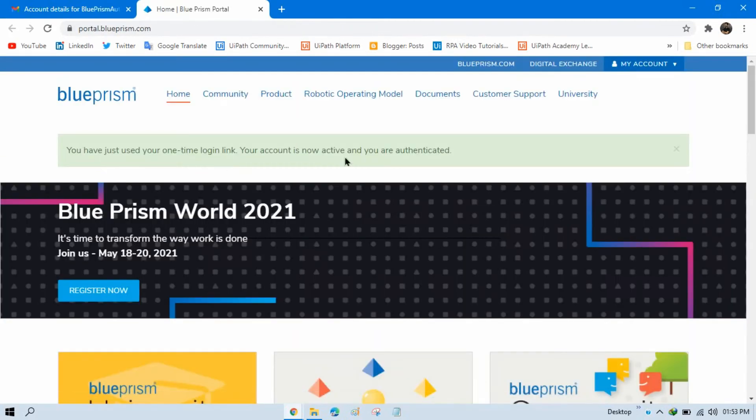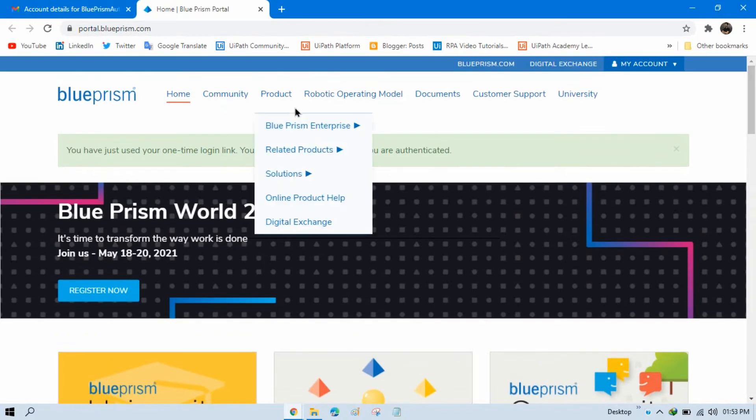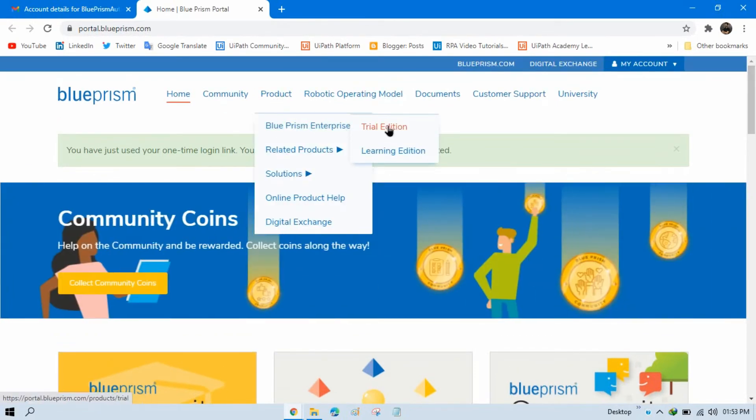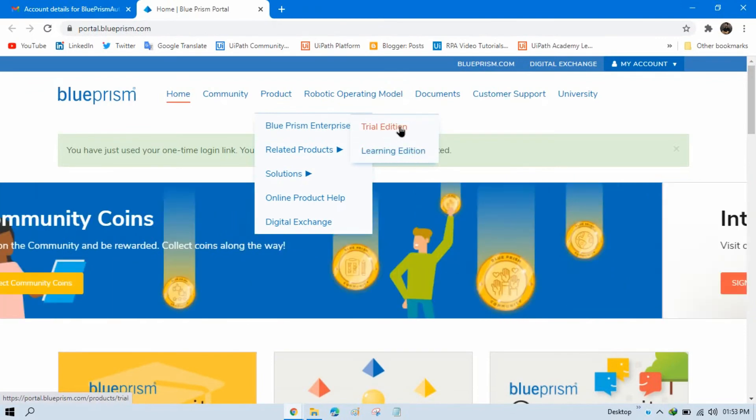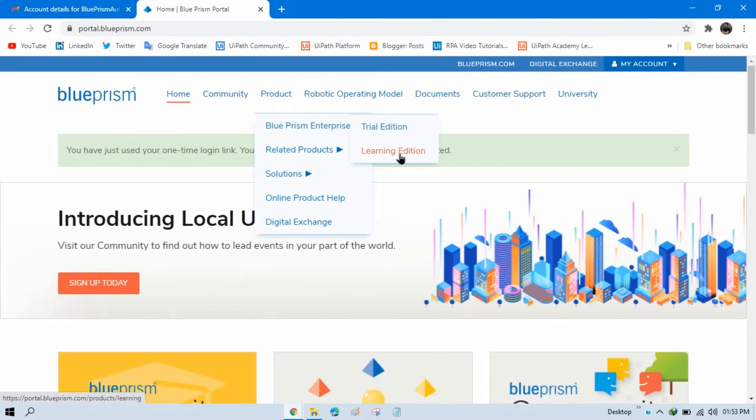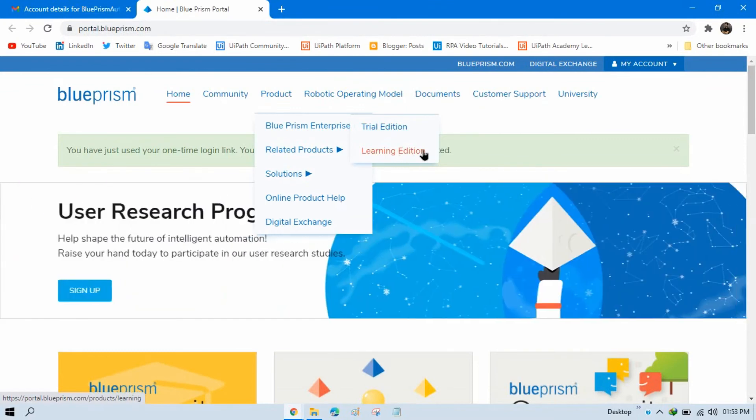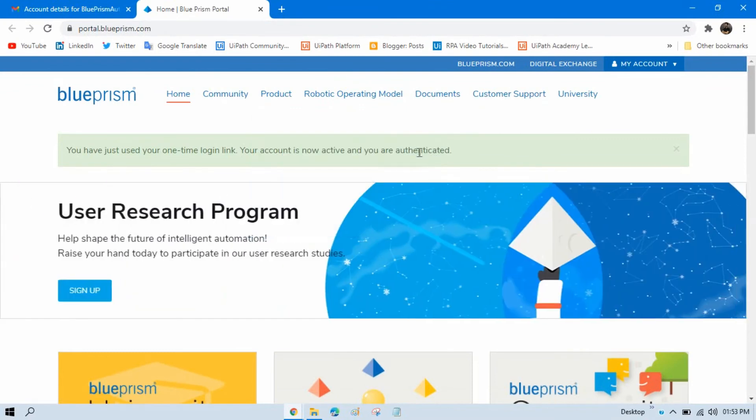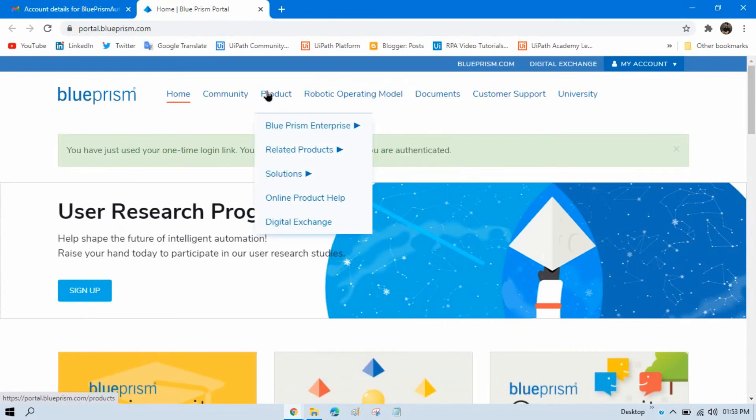You have verified your email. Now click on product, then Blue Prism Enterprise, and then learning edition. There are two editions here: trial edition and learning edition. Trial edition is used for organizations and learning edition is used for learners who want to learn this. Just click on learning edition.